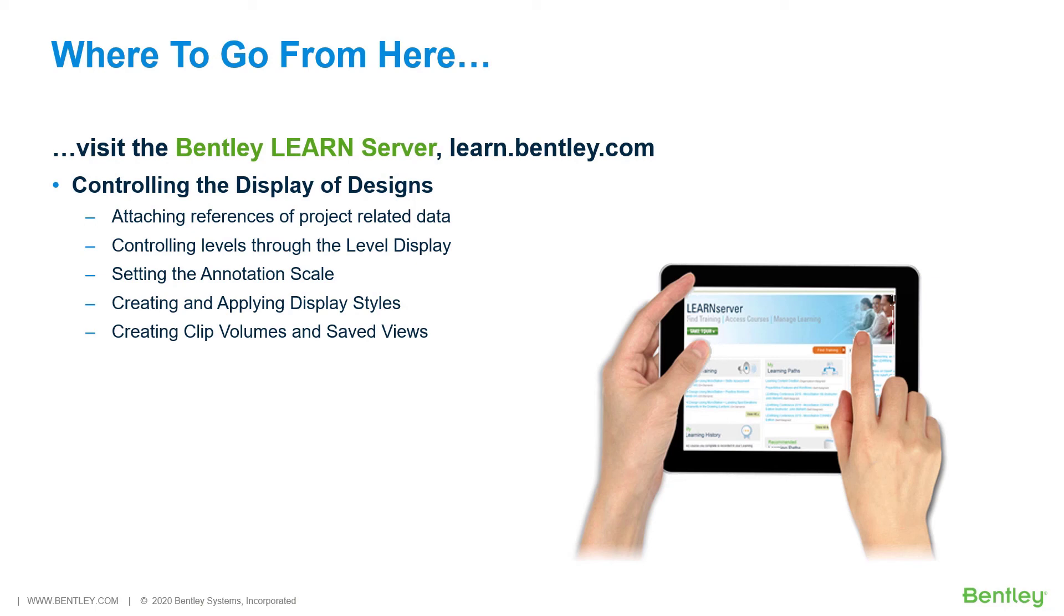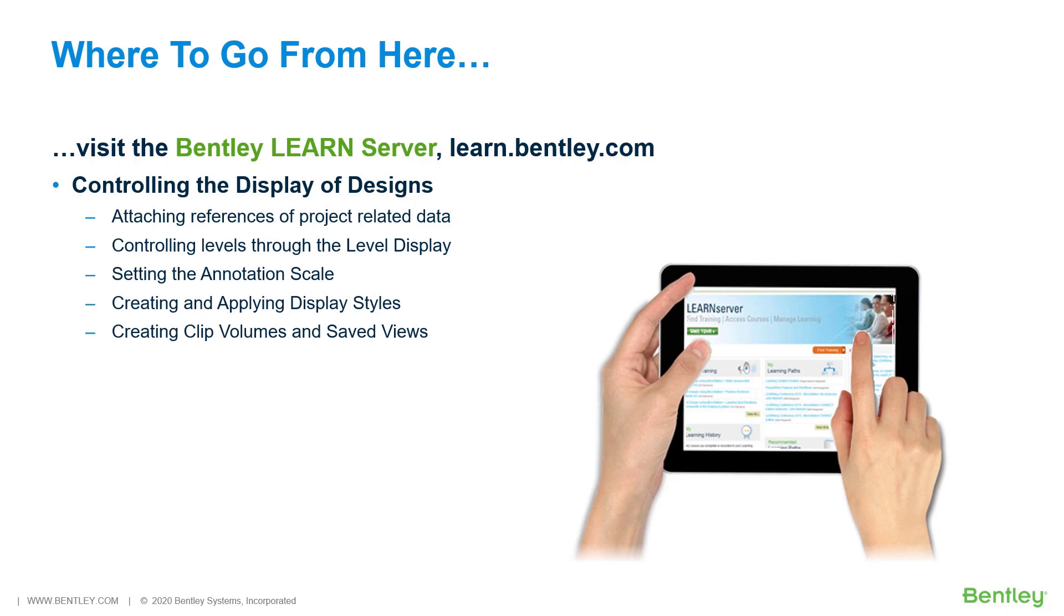Covered in this course will be: Attaching references of project-related data, Controlling levels through Level Display, Setting the Annotation Scale, Creating and Applying Display Styles, Creating Clipped Volumes and Saved Views. So, enroll and immerse yourself in Controlling the Display of Designs.